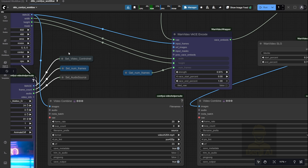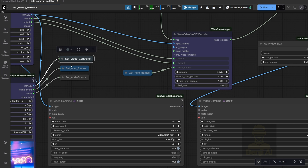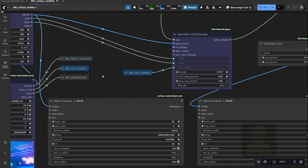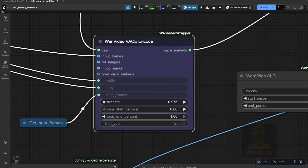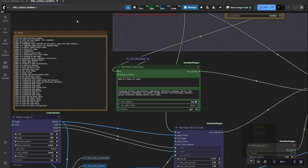Once all the video content, frame count, and audio source are sent to the sampler, you'll get your WAN Video VASE encoding — that's really the core of what you need for this kind of video editing. We're only inputting the input frames here. We don't need a reference image for styling because this Ditto model works purely through text editing; it restyles your video based on your prompt alone.